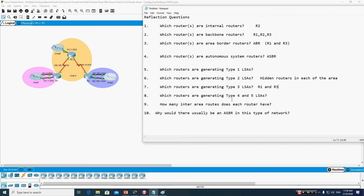For Type 4 and Type 5 LSAs: these are used to advertise the autonomous system border router to other areas and provide a route to the ASBR. Since we don't have an ASBR in this topology — all routers are part of the OSPF network domain — none of the routers generate Type 4 or Type 5 LSAs.